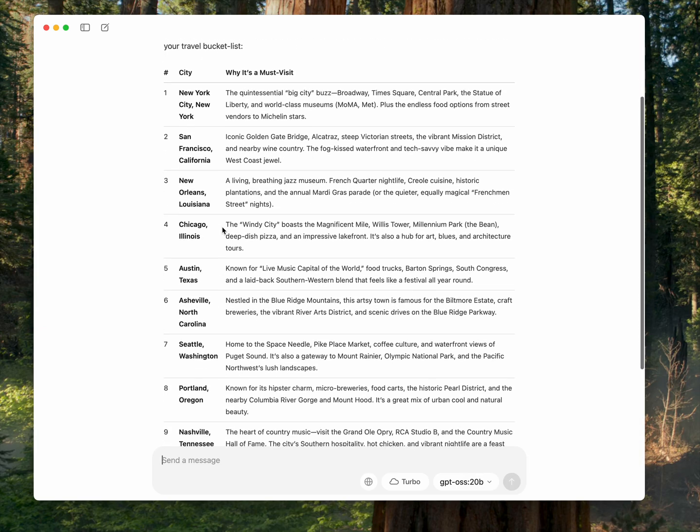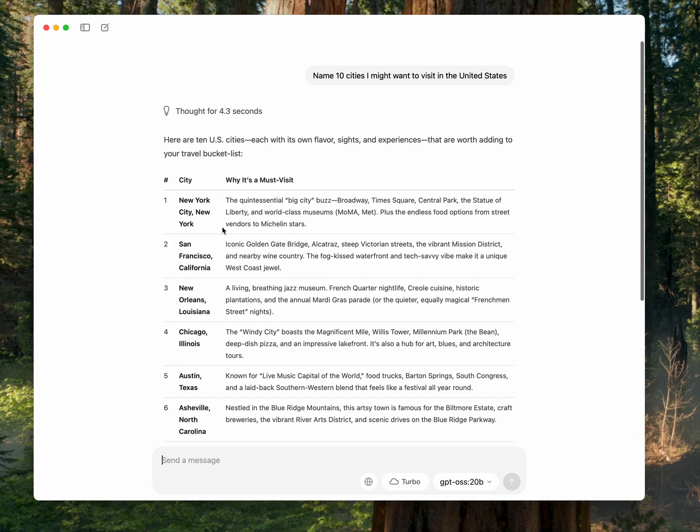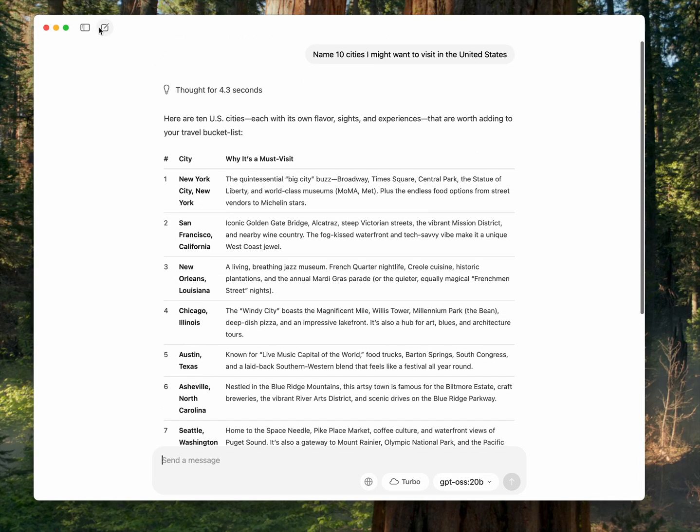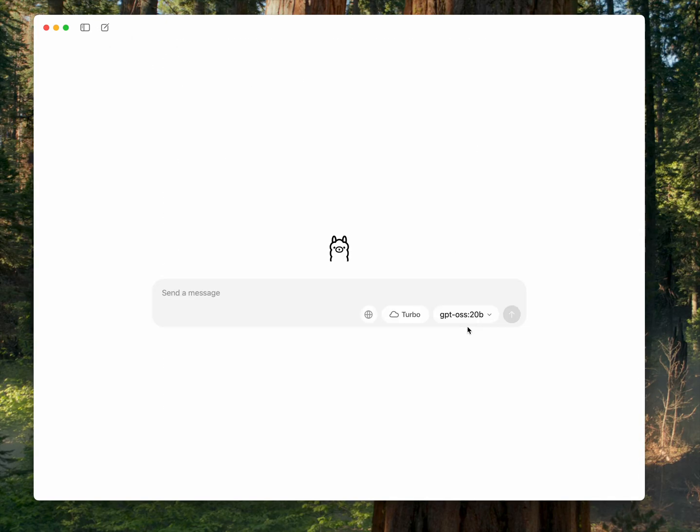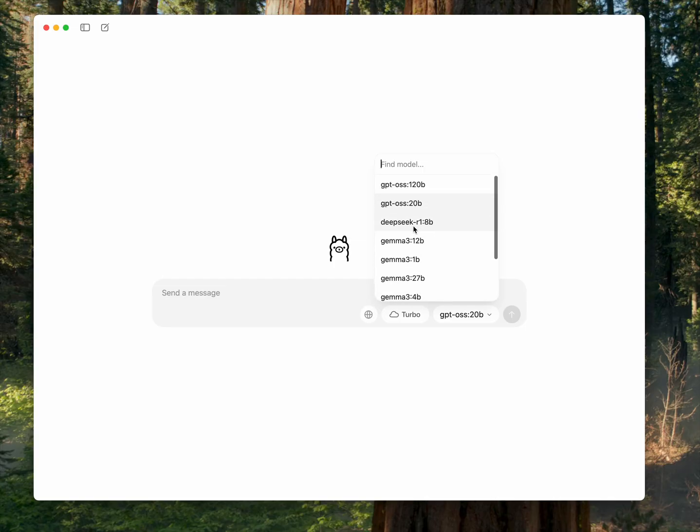And there you go, there's 10 cities. So I can also go in here and I can ask the same question to DeepSeek.